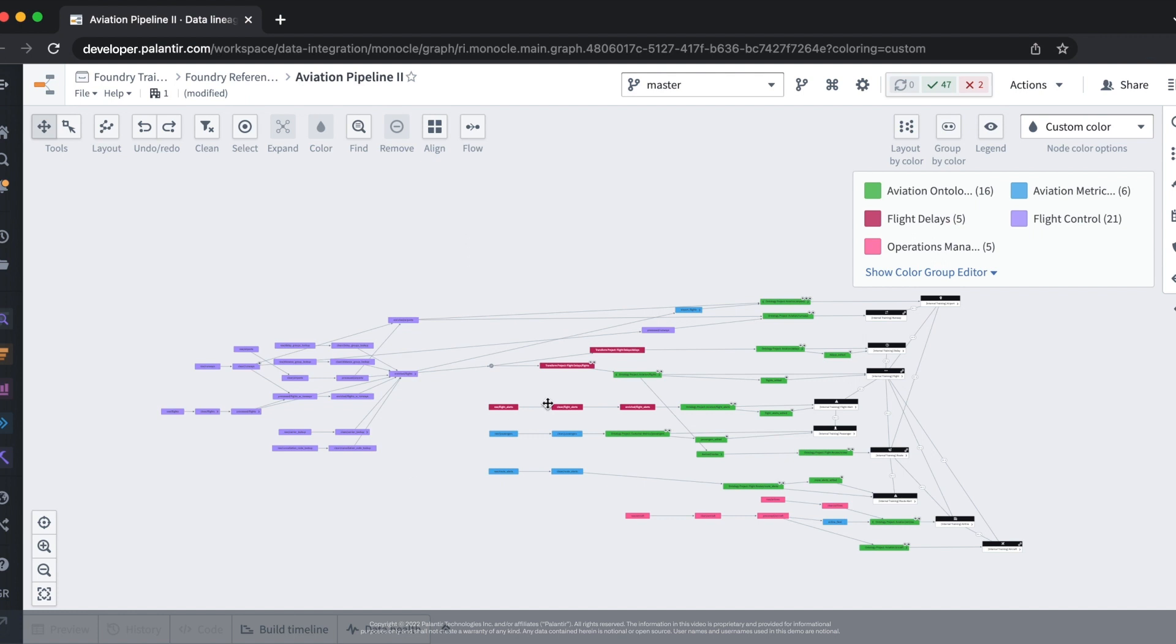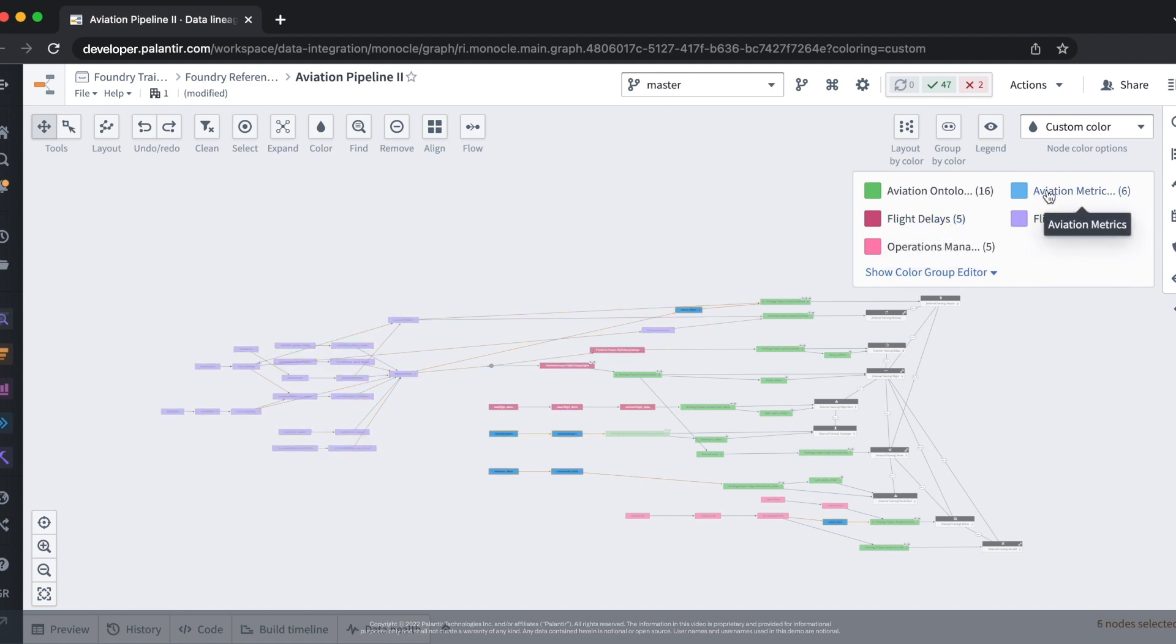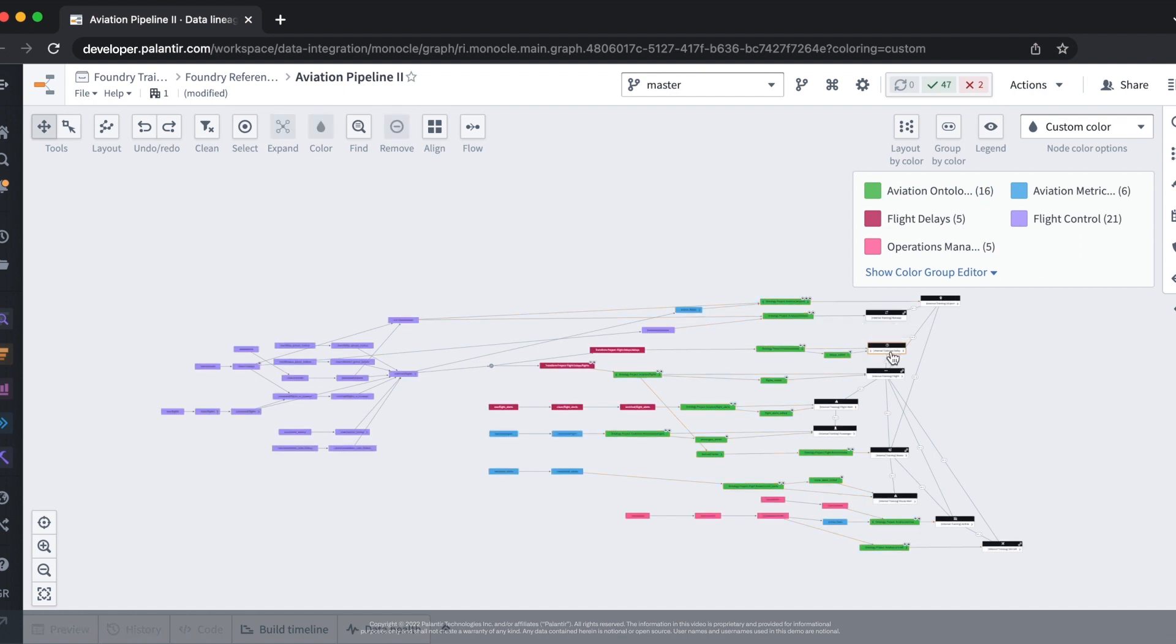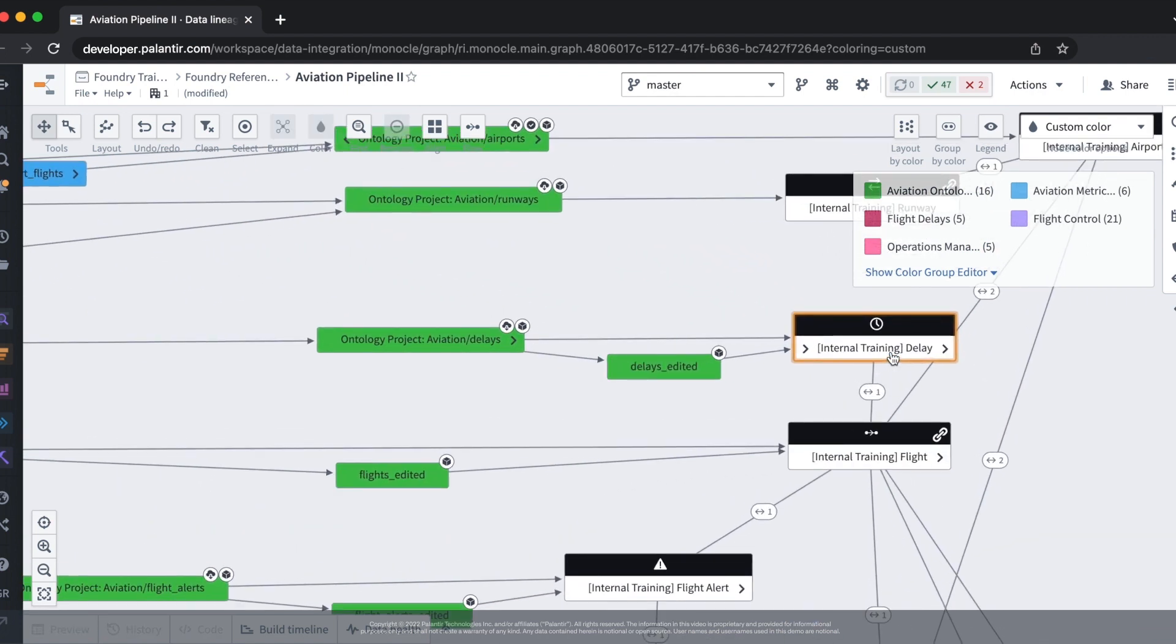Specifically this pipeline works with aviation data starting with flight control, flight delays, aviation metrics, operations management, and finally an aviation ontology. Specifically we're focused on the aviation ontology and this object here: delays.